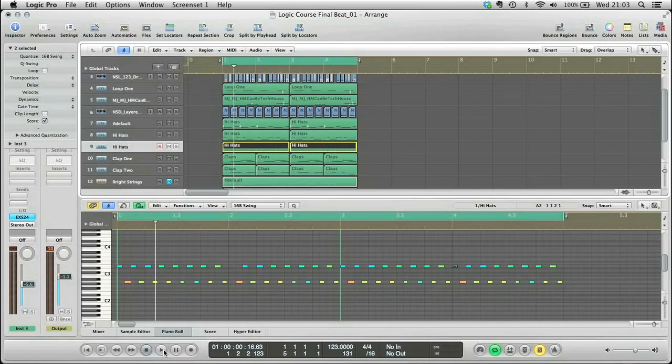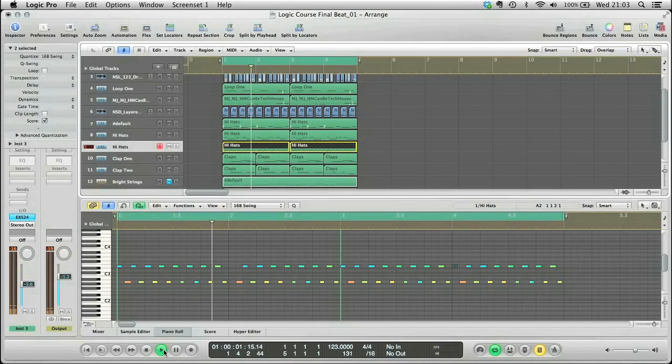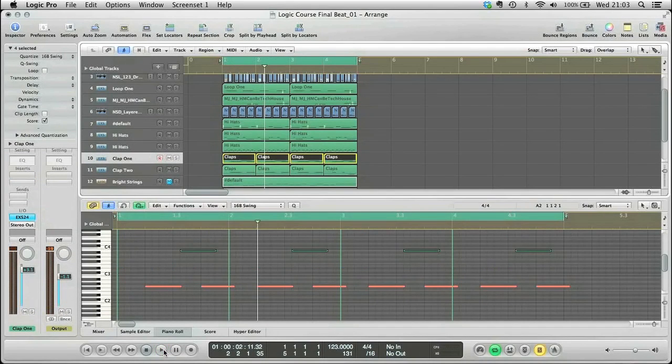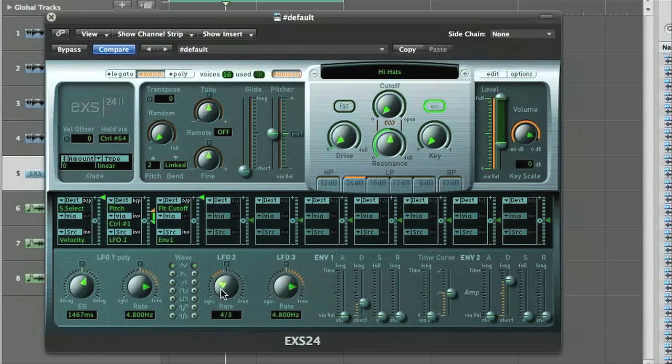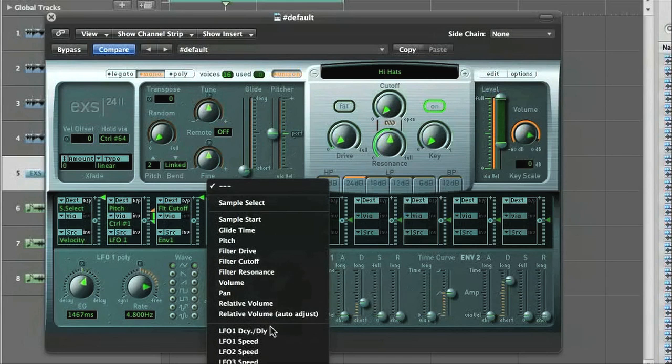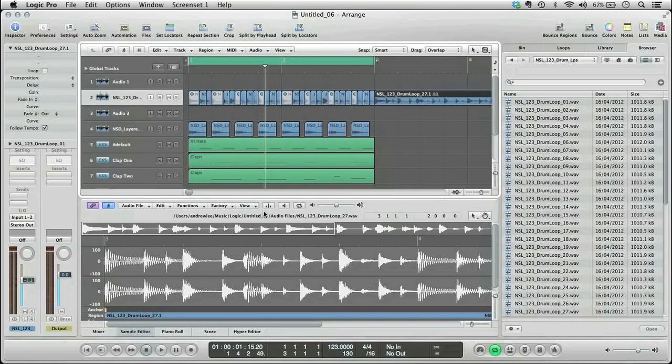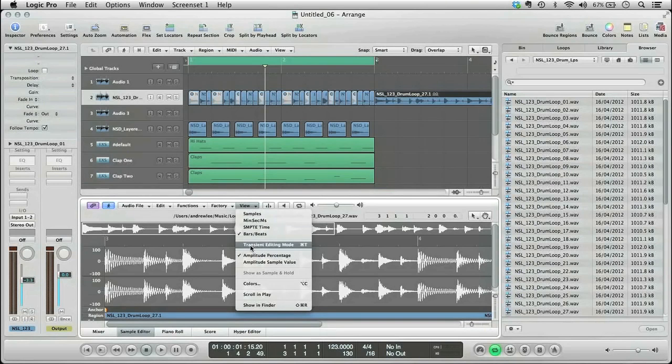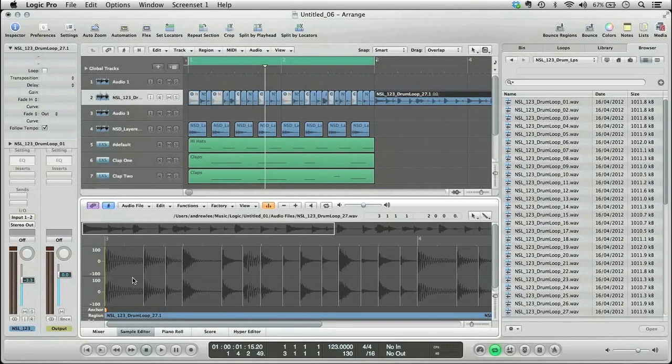beginning with an extensive lesson on creating the main groove, in which he demonstrates numerous different techniques for adding drum parts by using audio samples, creating EXS presets, editing Apple loops, and incorporating other Logic instruments and effects.